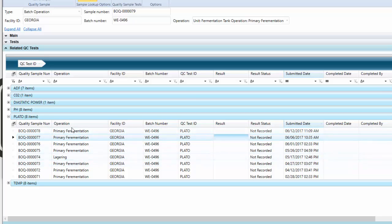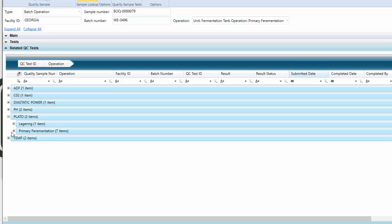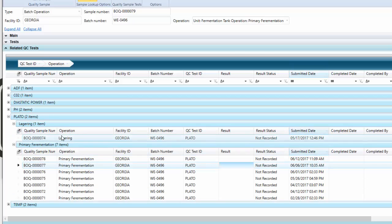We also added the operation field because we felt it was helpful to be able to divide that data, if you wanted to, by stage of this batch. In this case, I've got multiple operations set up for primary fermentation, and then I may have gone into lagering to get results.